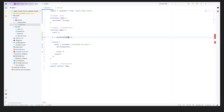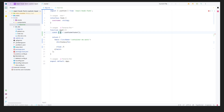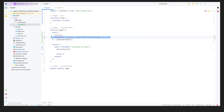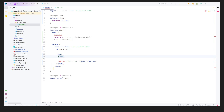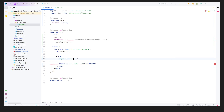We pass the Form interface to useForm so we know what we're dealing with. Let's extract register, formState, and errors from it. Now let's build the form — add a submit button and import our custom Input component. Give it a label of 'username' and pass the error as errors.username.message.